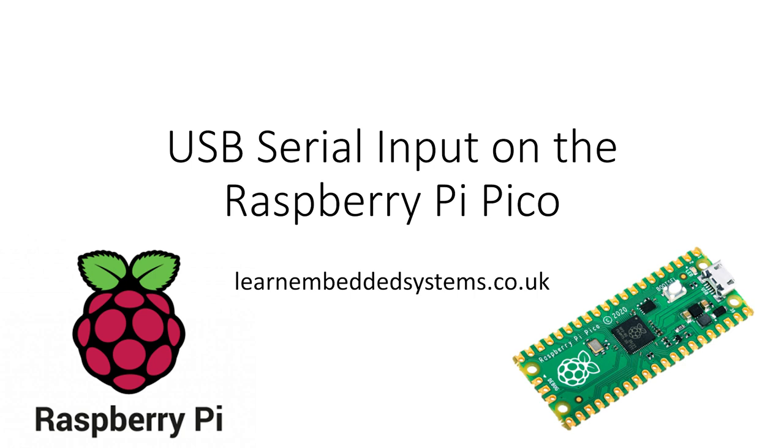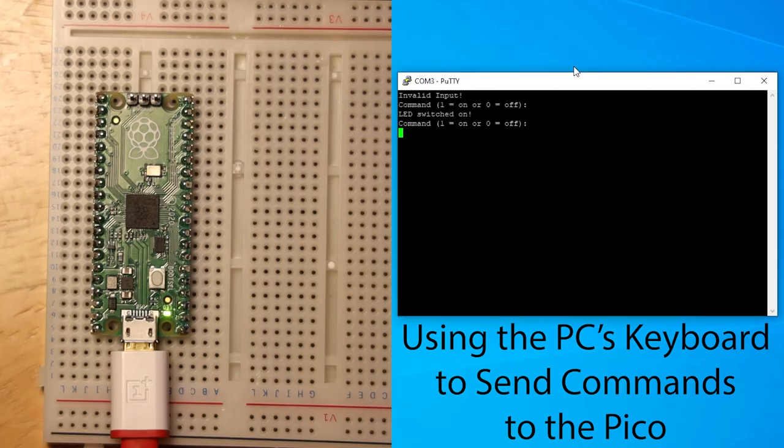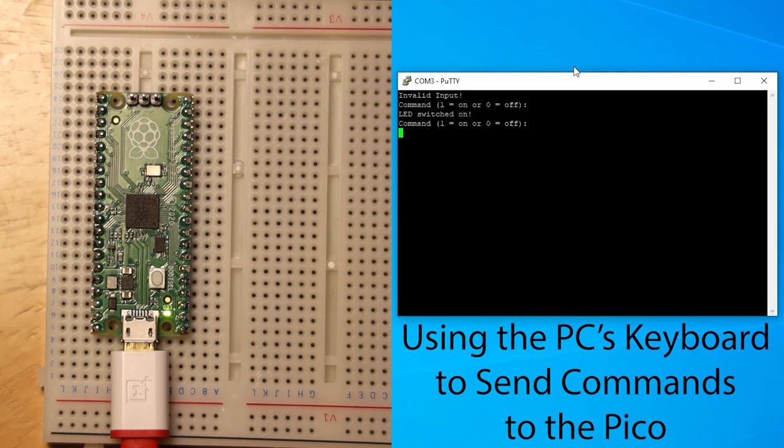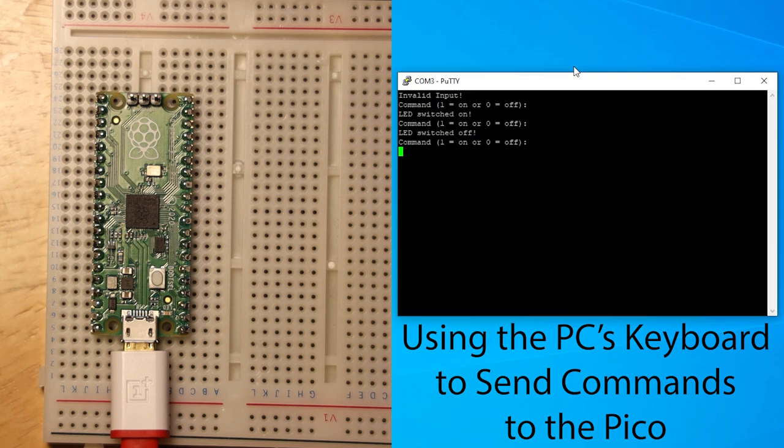You can use the process I teach you in this video in any of your own projects, and I will show you a simple example of how it works by telling the Pico to switch the LED on or off.